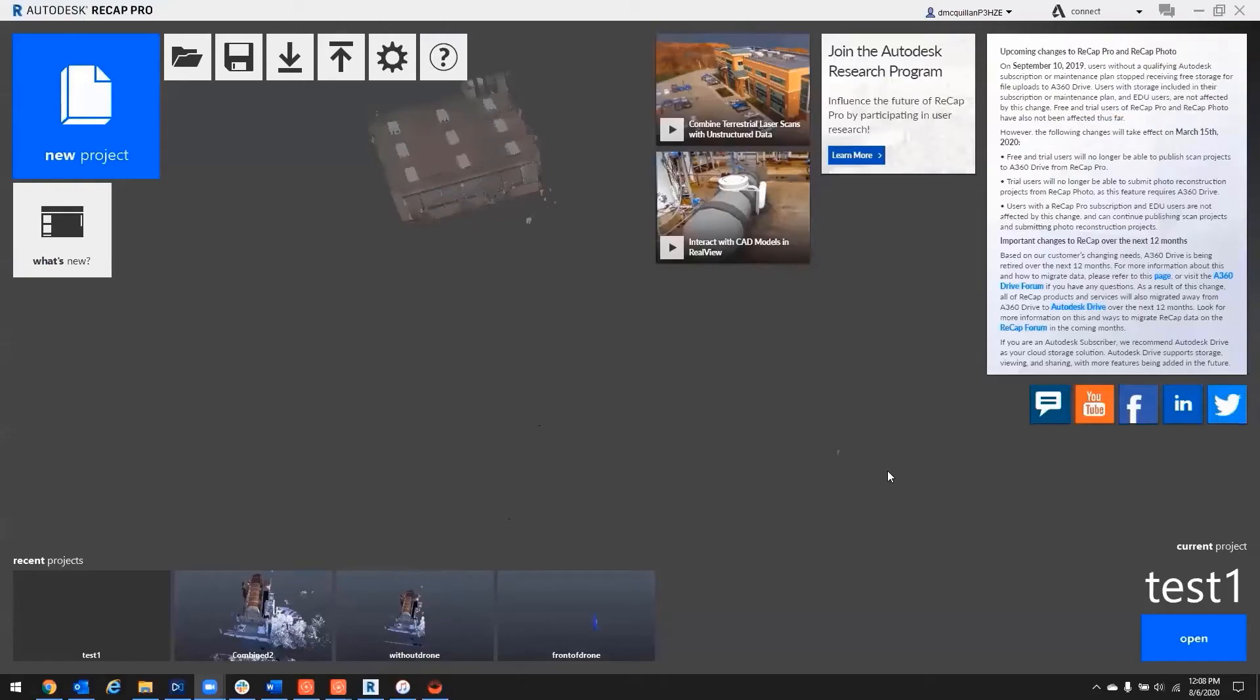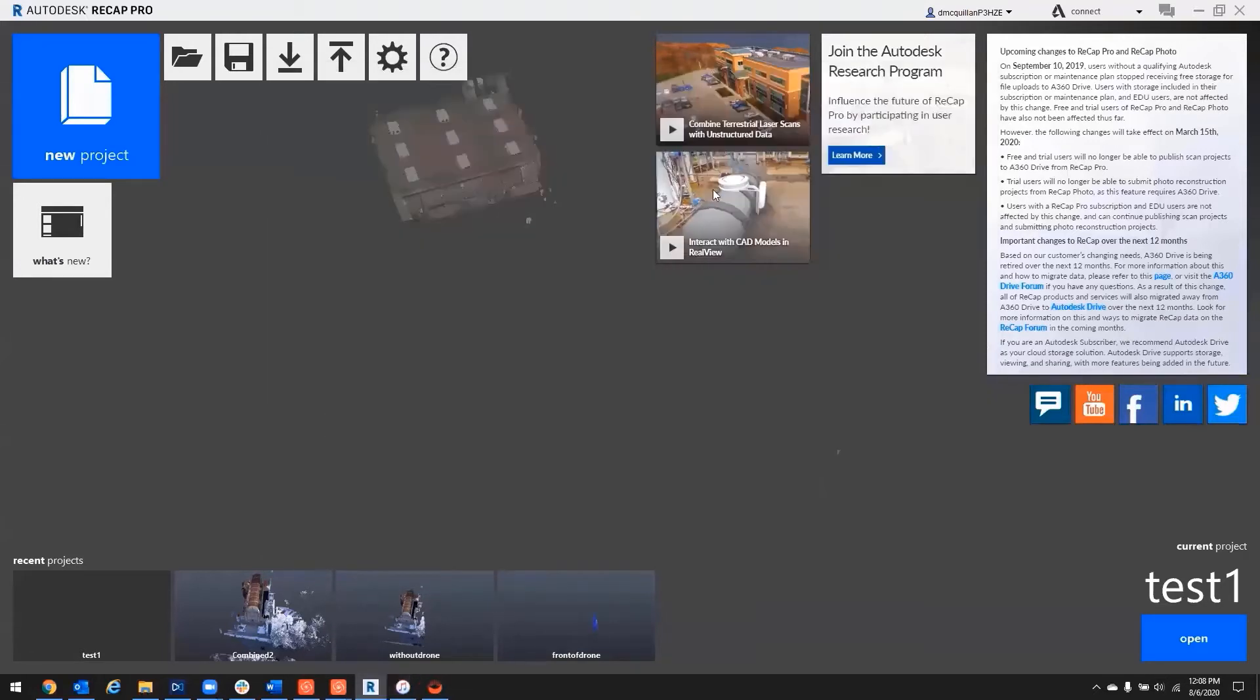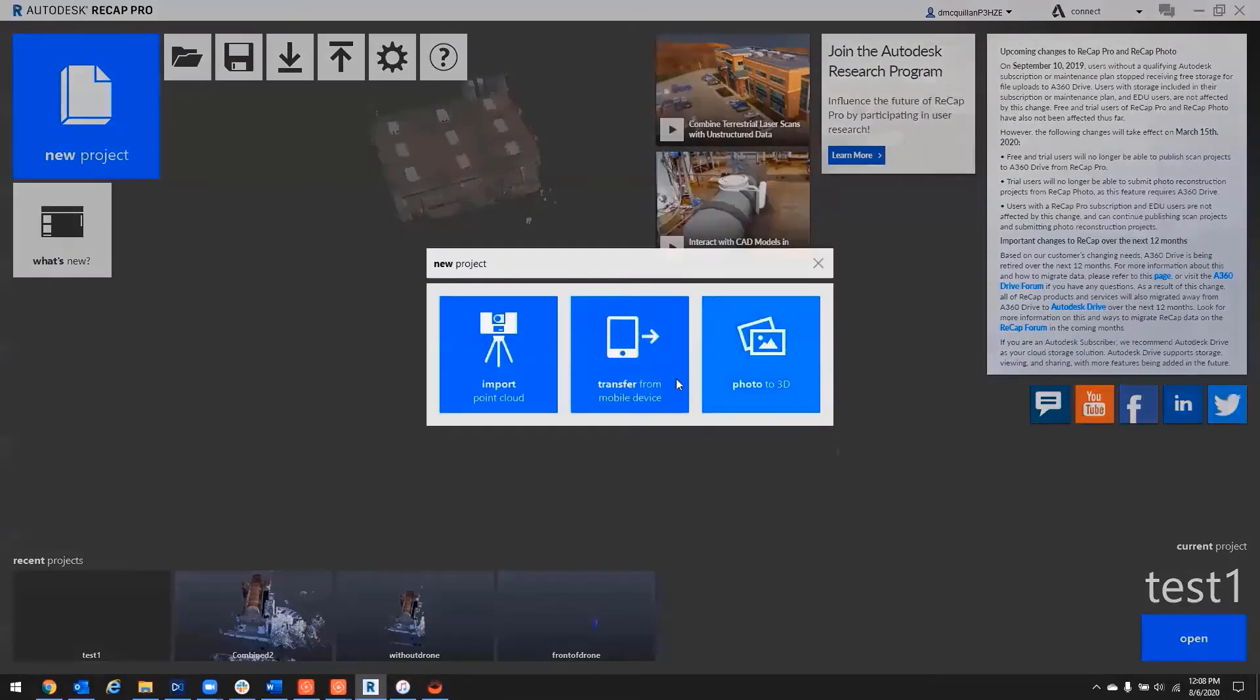All righty, so here on my screen, we just need to have iTunes open because that's basically going to facilitate the connection between the iPad and ReCAP. So just have it open, nothing special. We're going to go here into New Project, Transfer from Mobile Device.